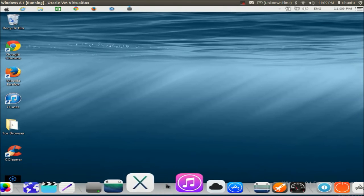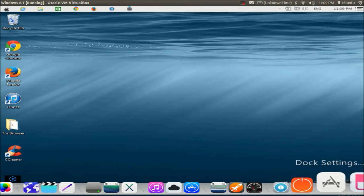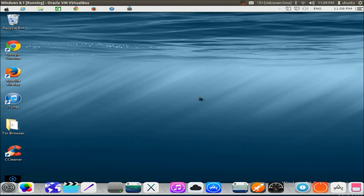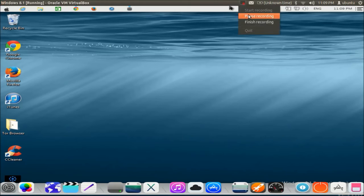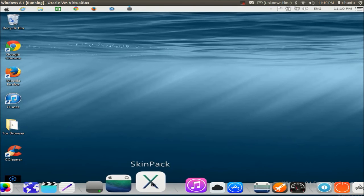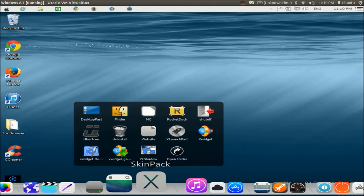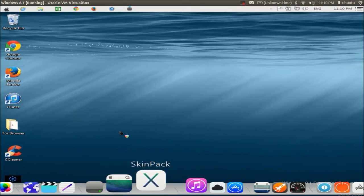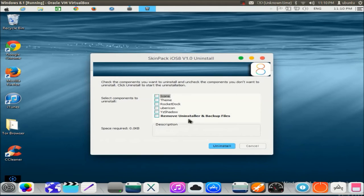If you are done with the skin and want to remove it — for example because you are bored of it or not liking it — I'll also show you how to remove it. What you need to do is go to the skin pack here, click it, and it will give you some options. To uninstall, just click the uninstall button.